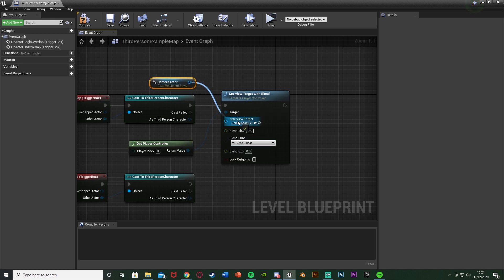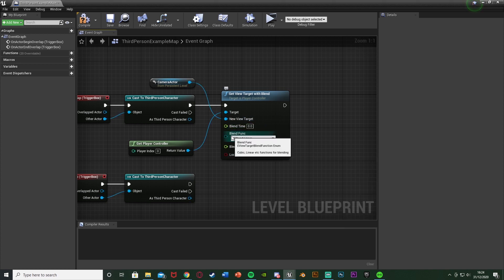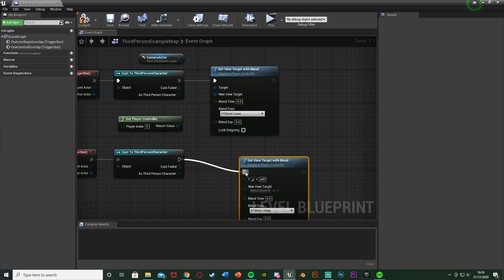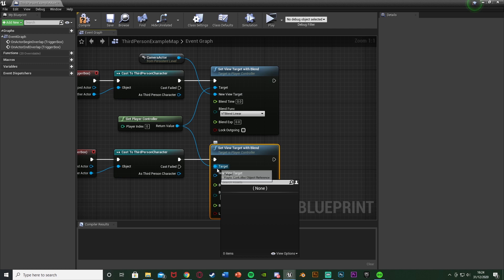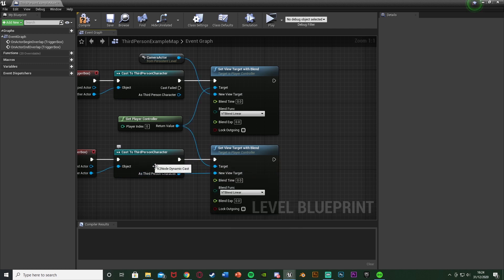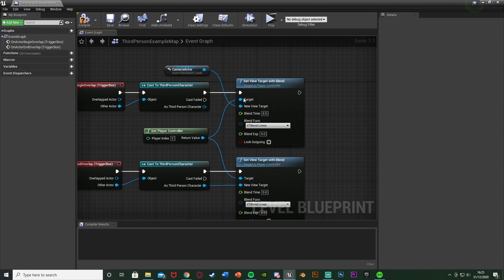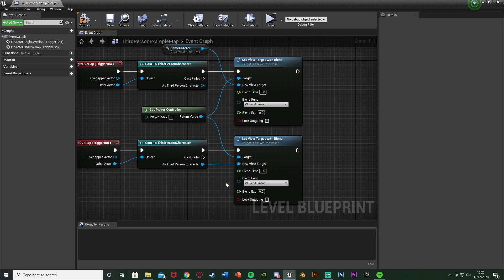Right click and get 'Player Controller', then from its Return Value get 'Set View Target with Blend'. This is how we change the camera. Connect that to the Begin Overlap event — the Target is the Get Player Controller and the New View Target is the reference to our camera actor. Set the Blend Time to zero so it snaps instantly. Duplicate this node and connect it to End Overlap, but this time the New View Target is the Third Person Character from the cast node, restoring the normal camera.